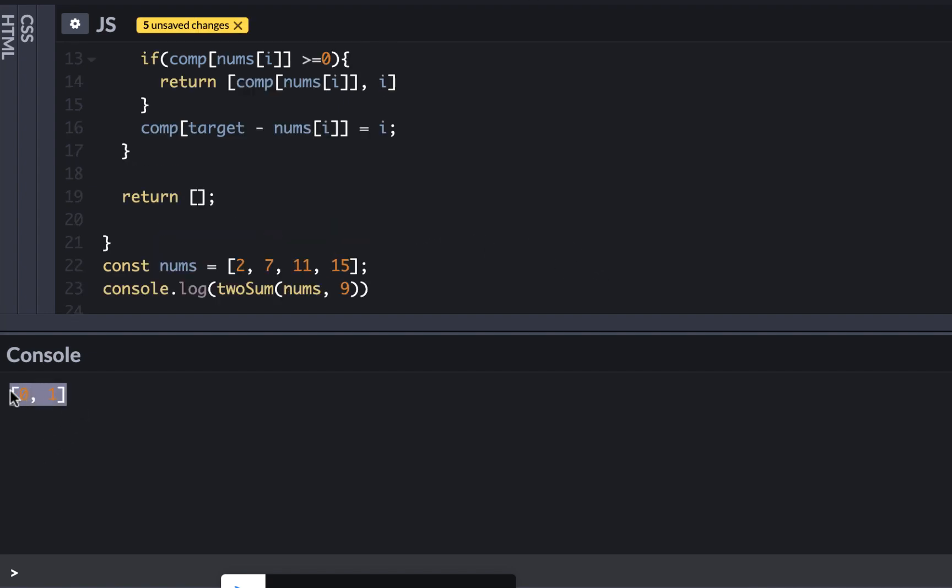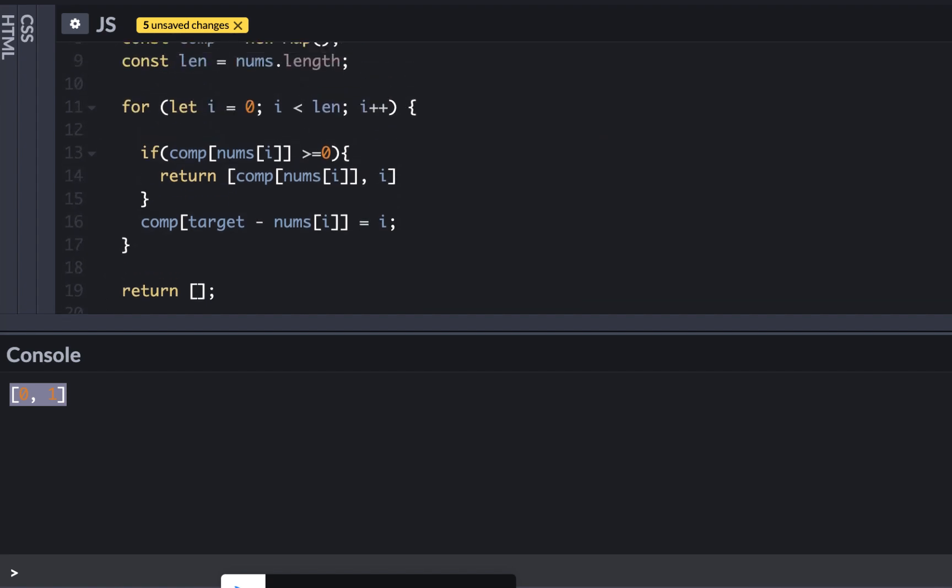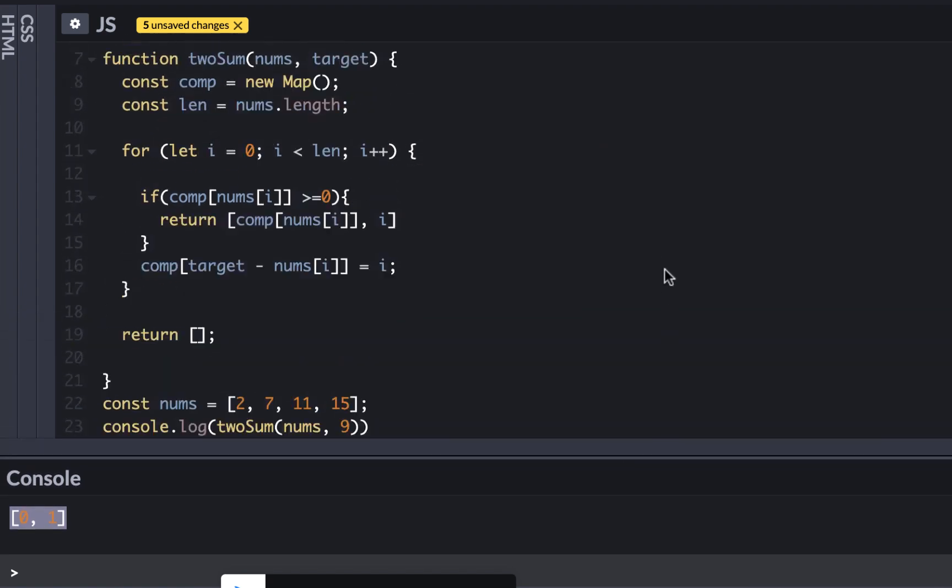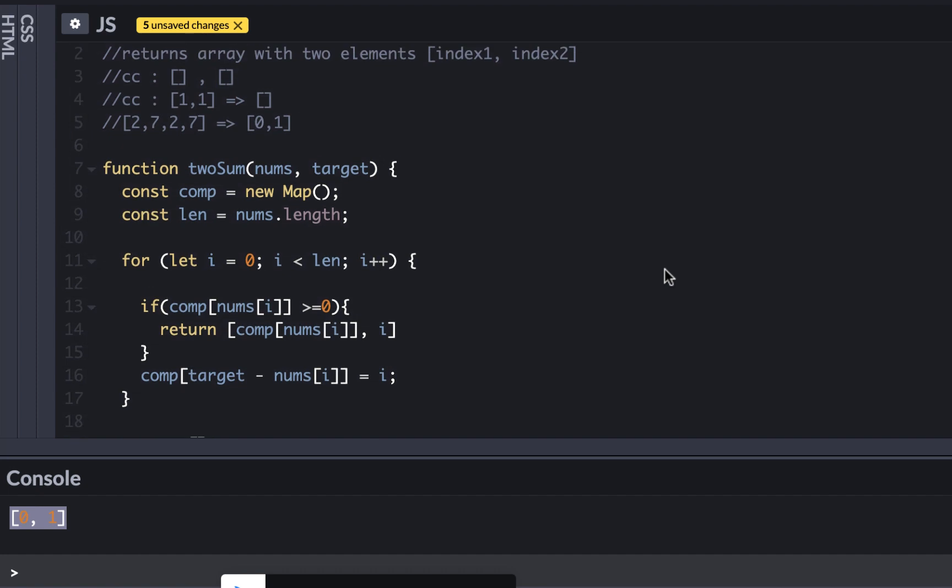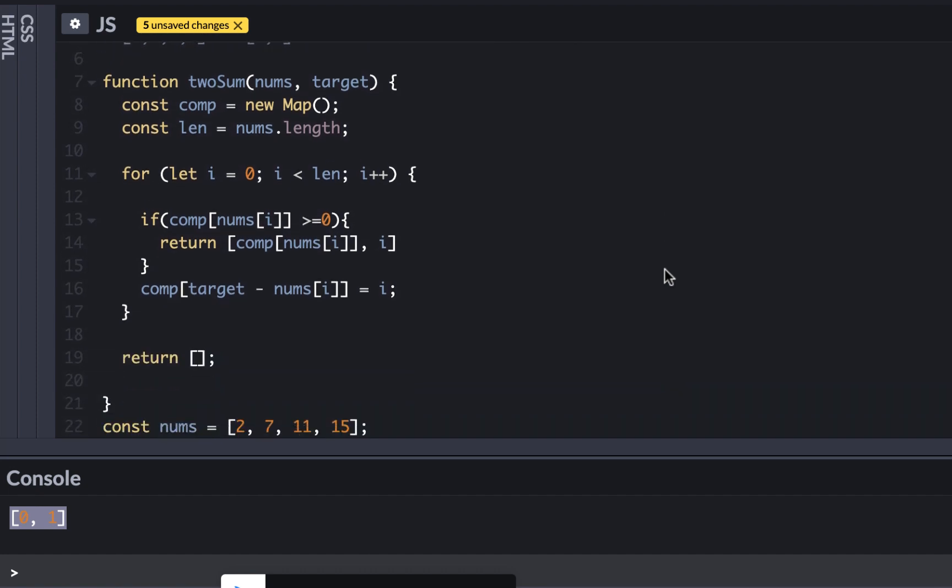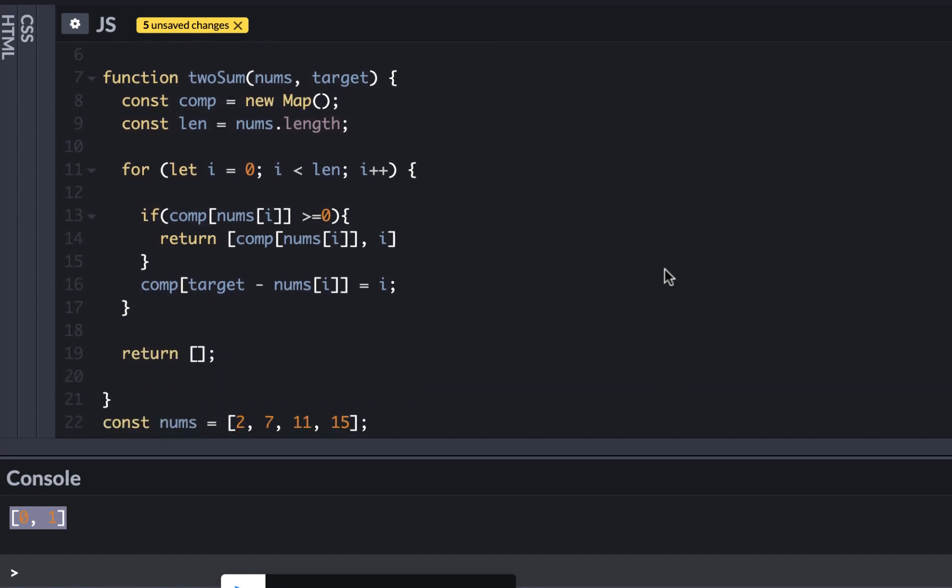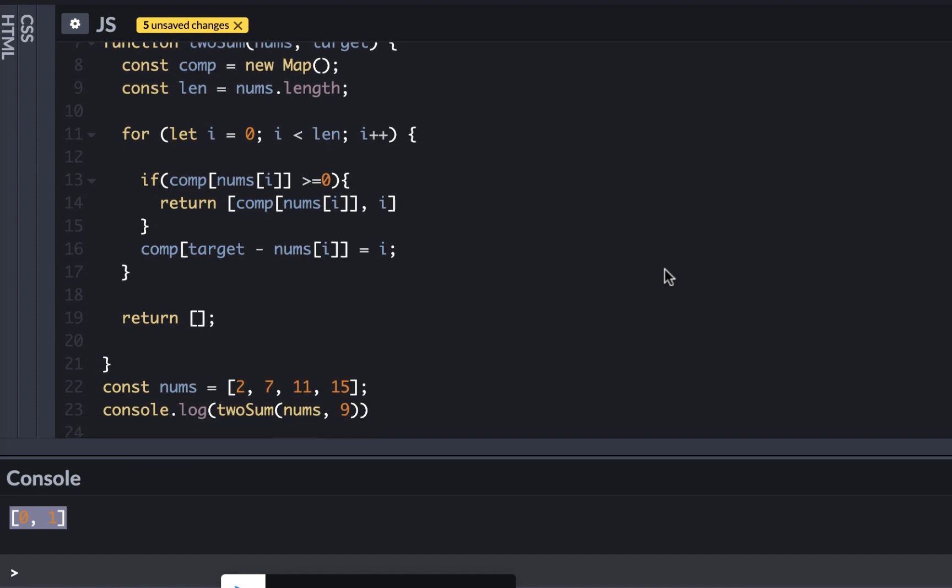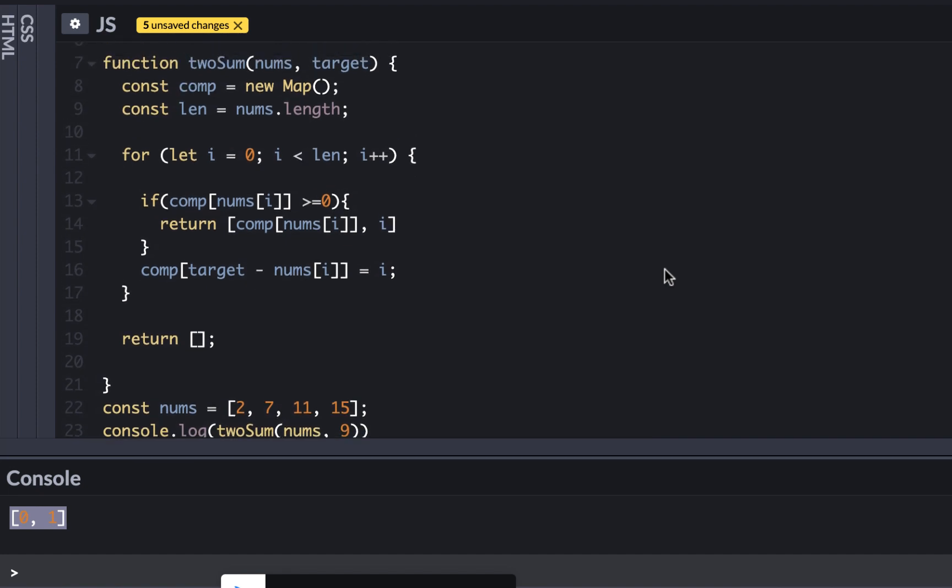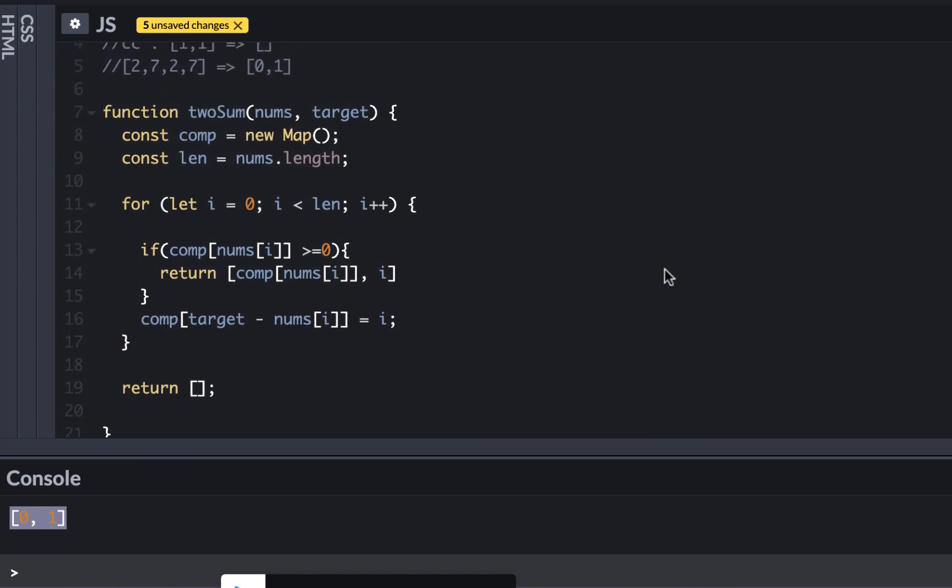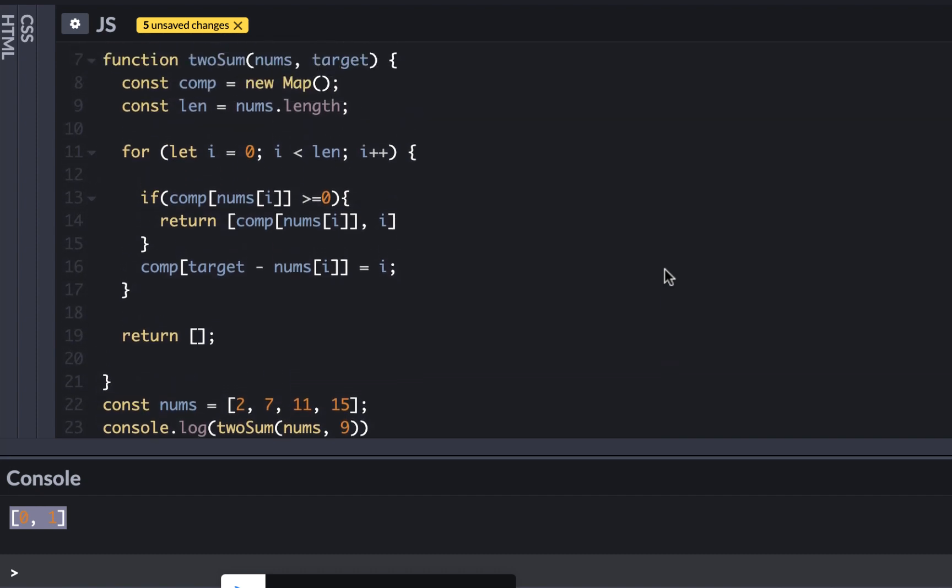So the algorithm is pretty simple and as I said you need to explain your interviewer what the complexity is. The complexity is O(n) because we are only visiting every single number once and lookup inside the map is also very fast.